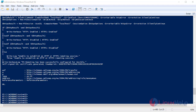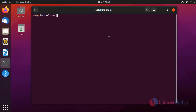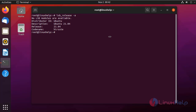After that, I am going to the master system and configure the master system setup. I am going to check the OS version of my master server system using the following command. It is Ubuntu 21.04.